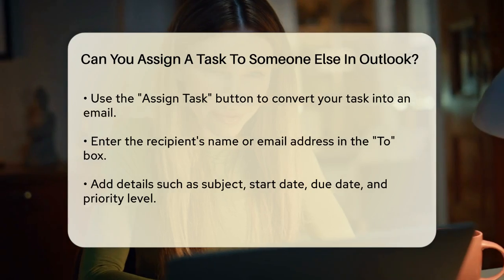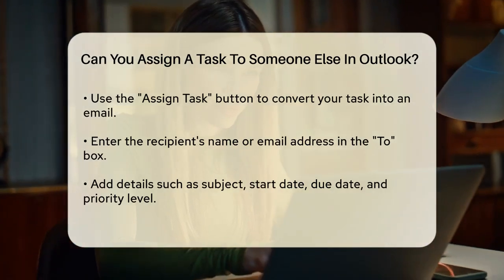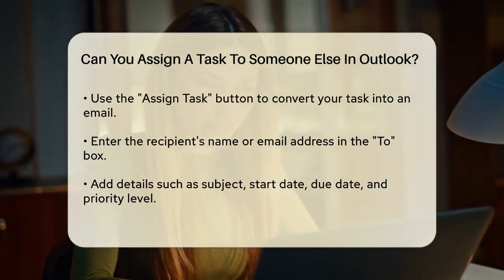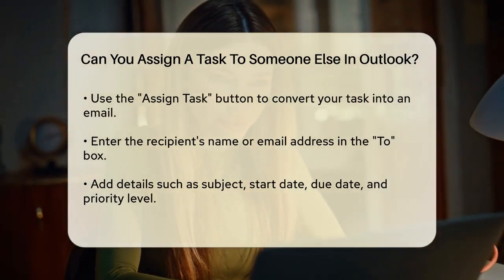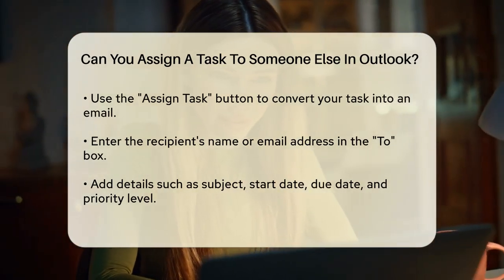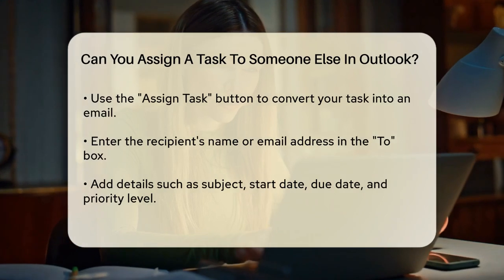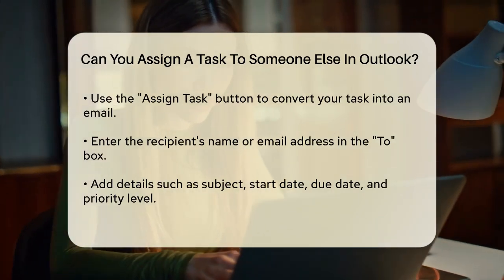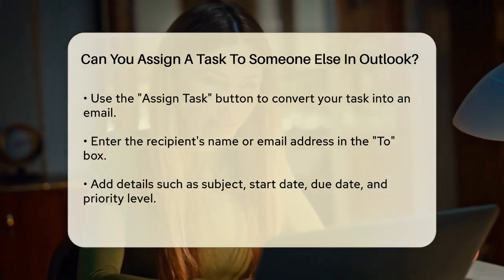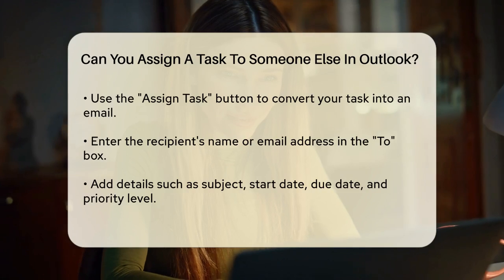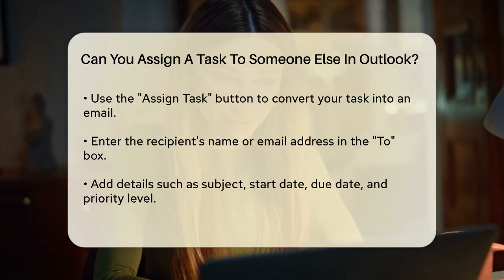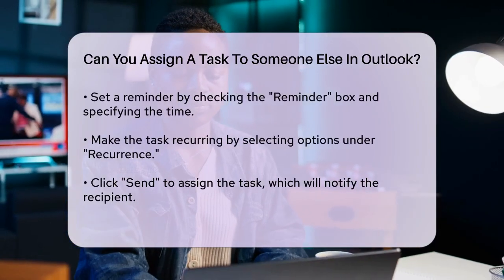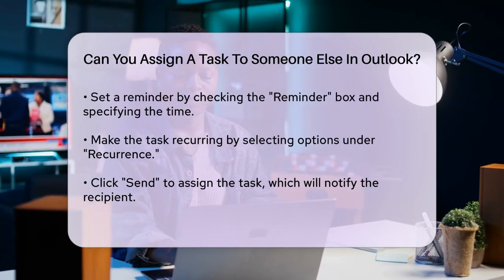In the To box, enter the name or email address of the person you're assigning the task to. You can also add important details such as the subject, start date, due date, and priority level. If you want to set a reminder, check the reminder box and set the date and time. Additionally, you can make the task recurring if needed by clicking on Recurrence and selecting your options.